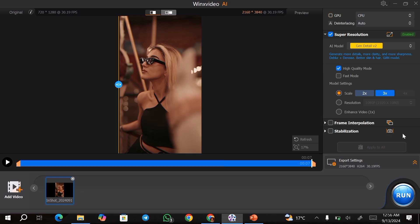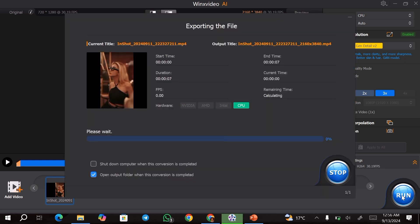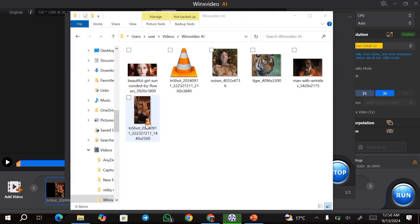Once that is done, go over to the export settings and choose the export settings that you want. Once that is set up, go ahead and hit run. This is going to export your video to your output folder.